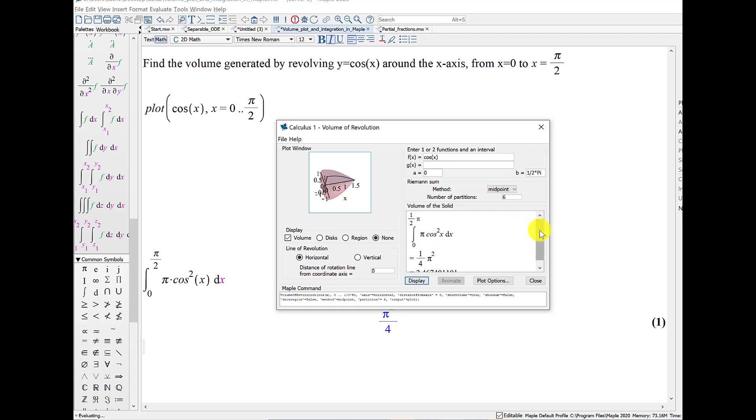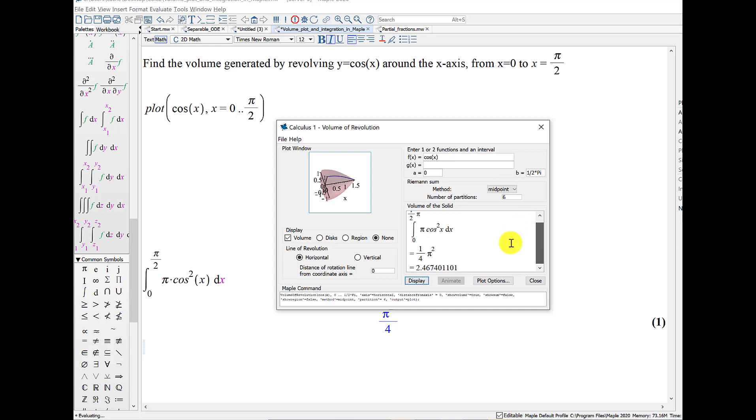Anyways, we can also see how MAPLE set up the integral. So it did the integral from 0 to pi over 2, pi, cosine squared, and it gives us both the exact answer and the approximation. That's exactly what we found when we did it ourselves.